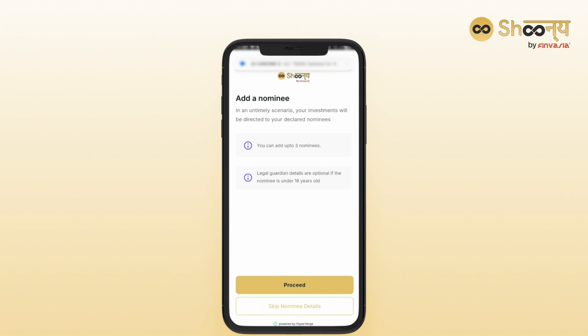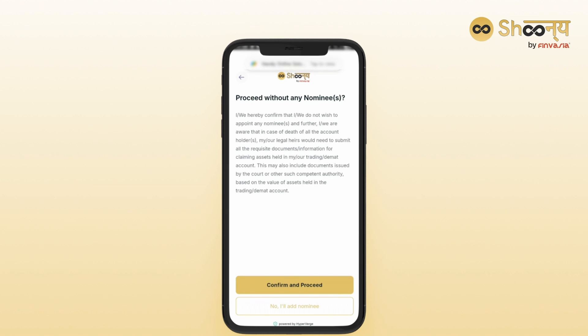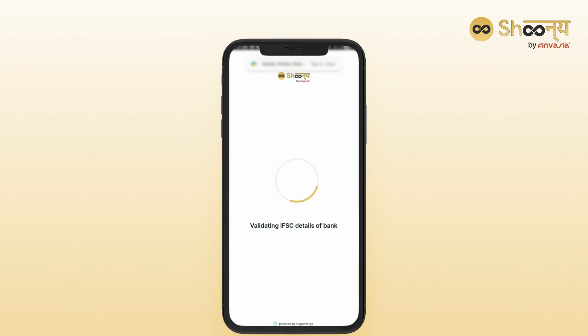In this step, you can add your nominee, or you can click Skip for now to add later. If you choose to skip, you will be asked to confirm that you wish to proceed without adding a nominee.